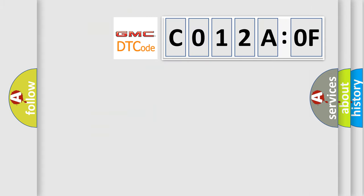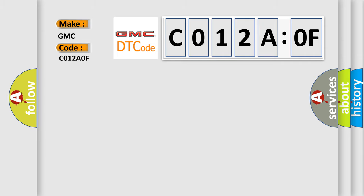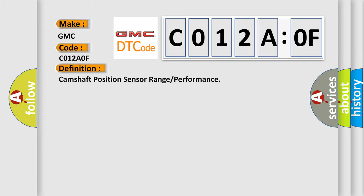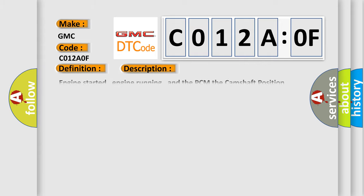So, what does the diagnostic trouble code C012A0F interpret specifically for GMC car manufacturers? The basic definition is Camshaft Position Sensor Range or Performance. And now this is a short description of this DTC code.